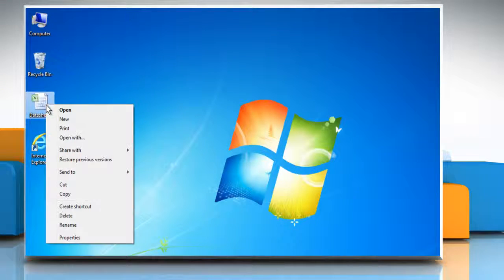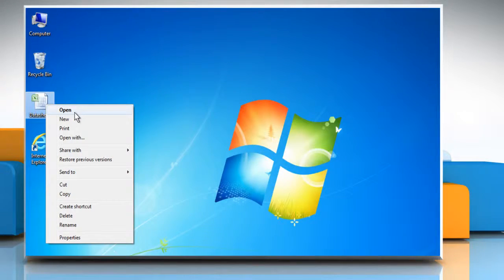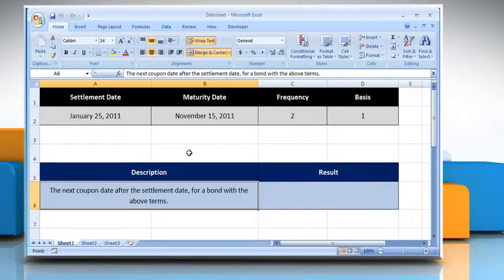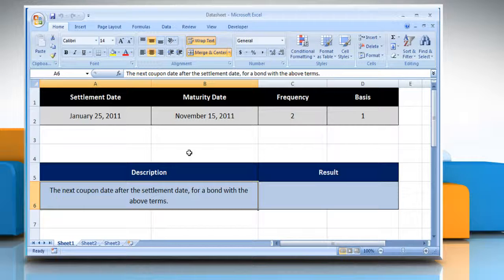Open the desired Excel document. Here for demo purpose, we are using a worksheet according to the COUPNCD function.